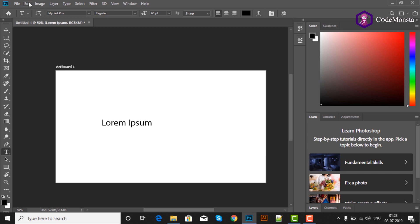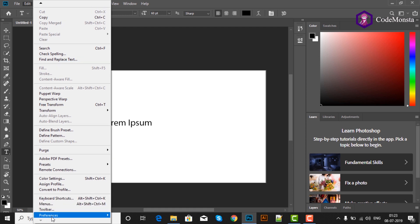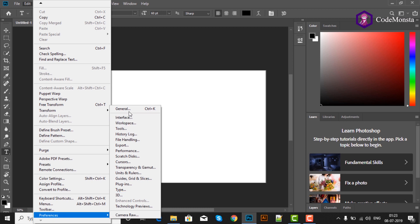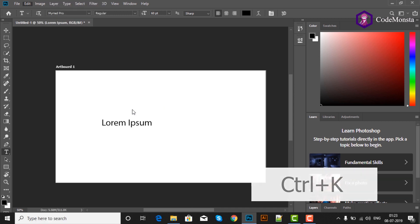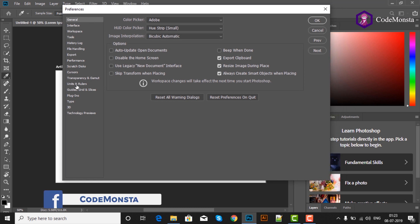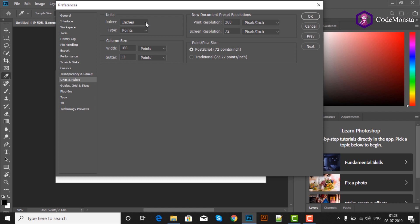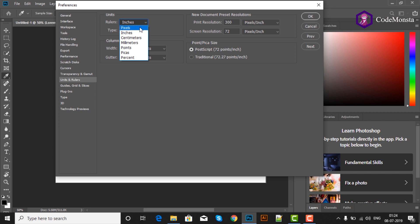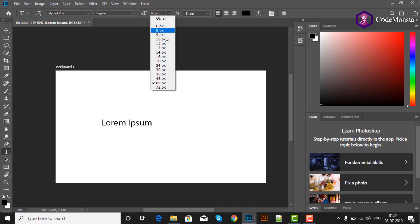Font type change करने के लिए हम जाएंगे Edit > Preferences > General, या keyboard की Ctrl+K से open करें. इसके बाद Units and Rulers option पर जाएं. यहाँ देख सकते हैं कि Rulers Inches में और Type Points में है. हम Rulers को Pixels में और Type को भी Pixels में change करेंगे. अब आप देख सकते हैं कि font size pixels में आ गया है.